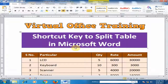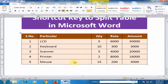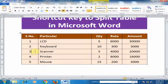Welcome to the Virtual Office Training. Today we will learn the shortcut key to split a table in Microsoft Word. Here is a table, and I want to split this table into two. Just click where I want to divide.